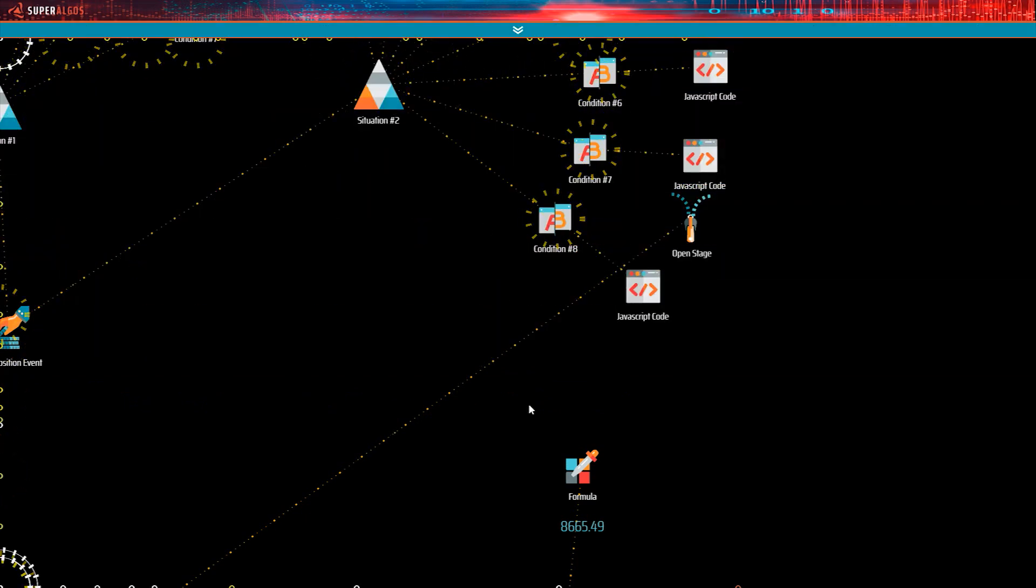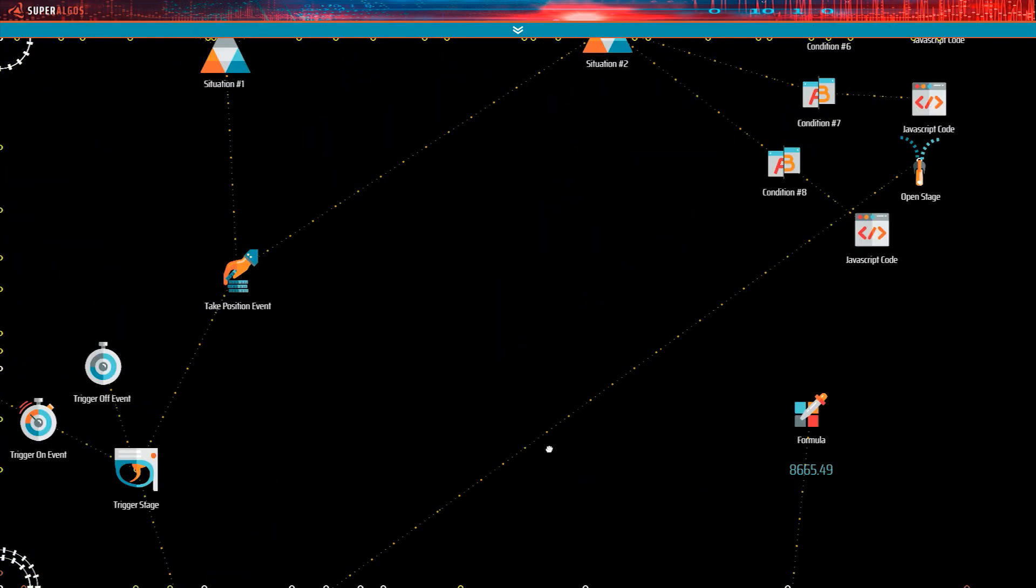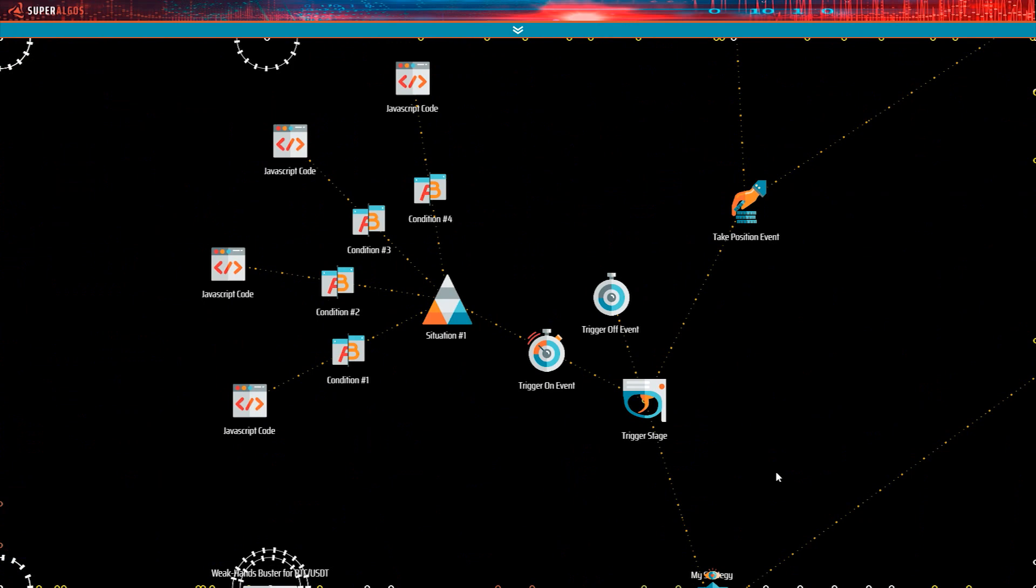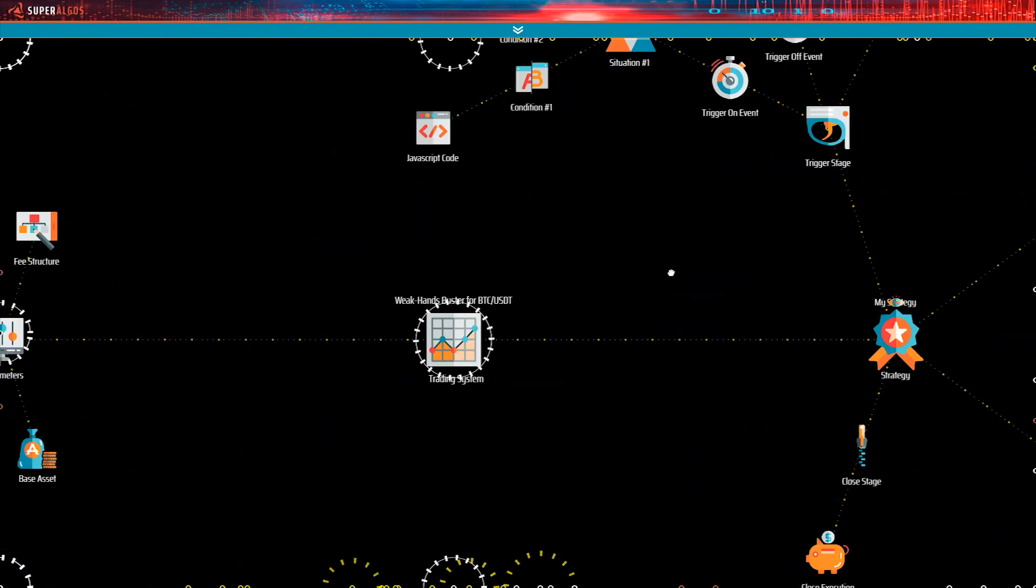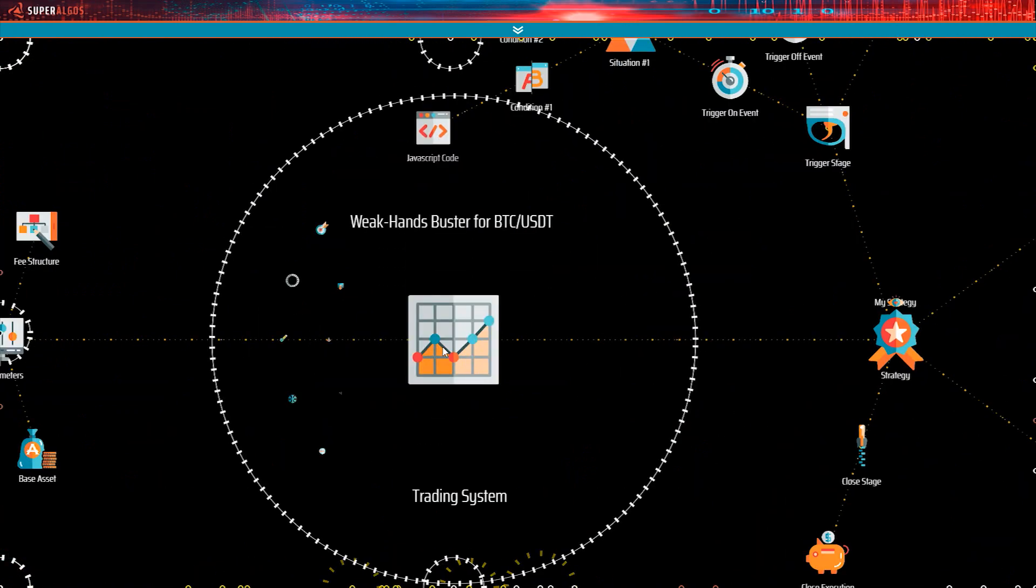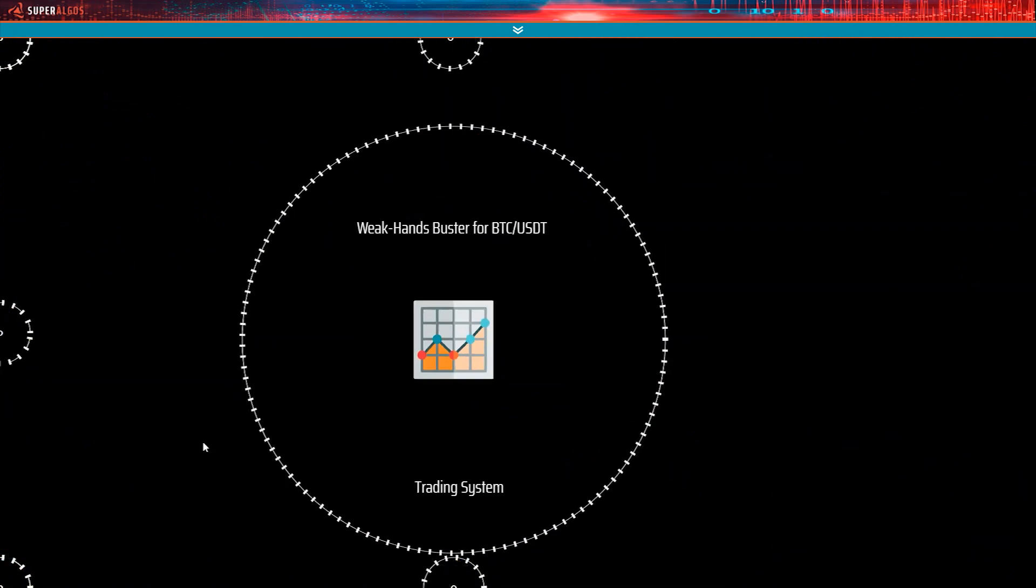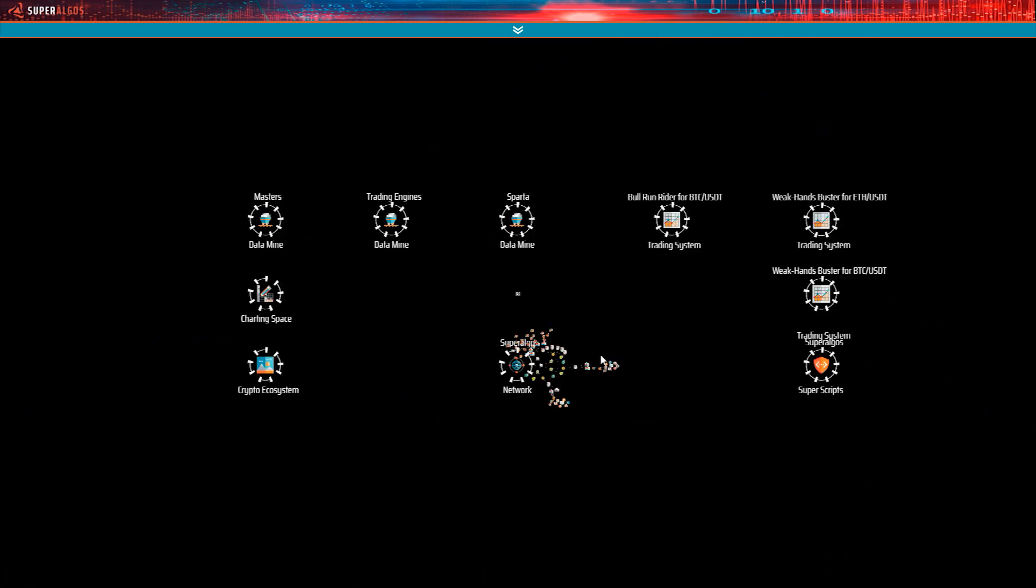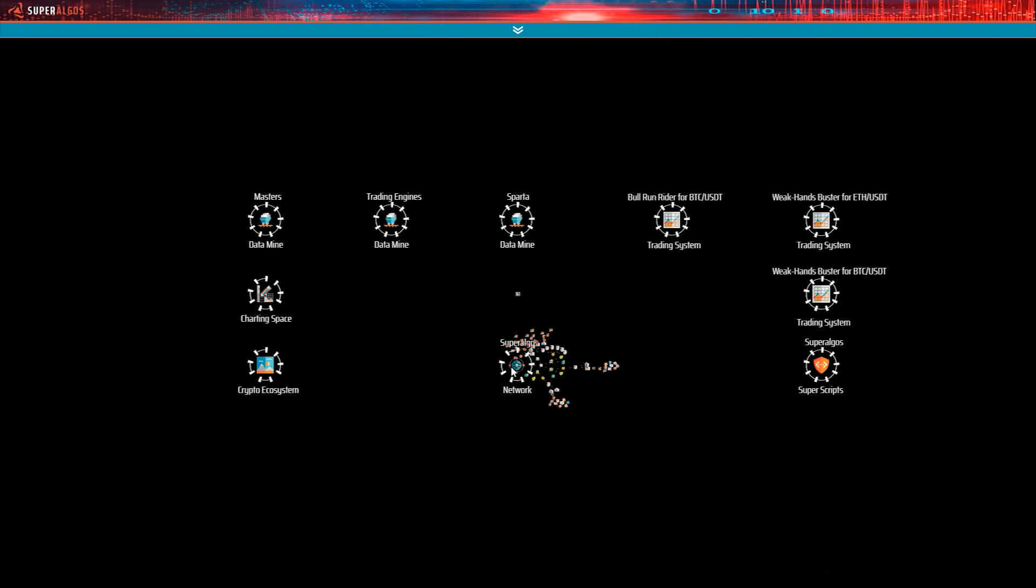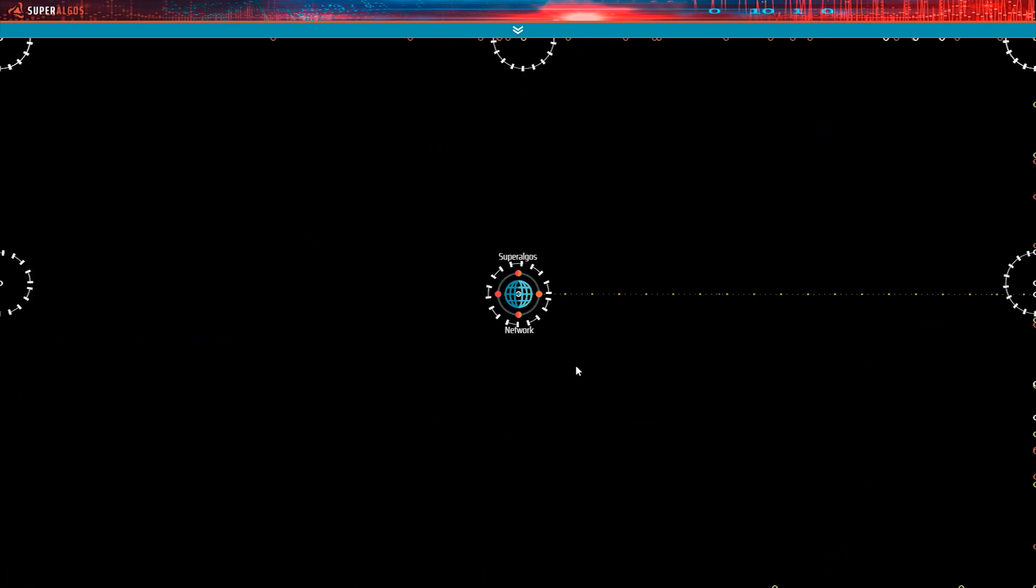Running a live trading session is just as simple as running a backtesting session. One important difference is that you need a live data feed, so your data mining operation for the corresponding exchange must be running and up to date.